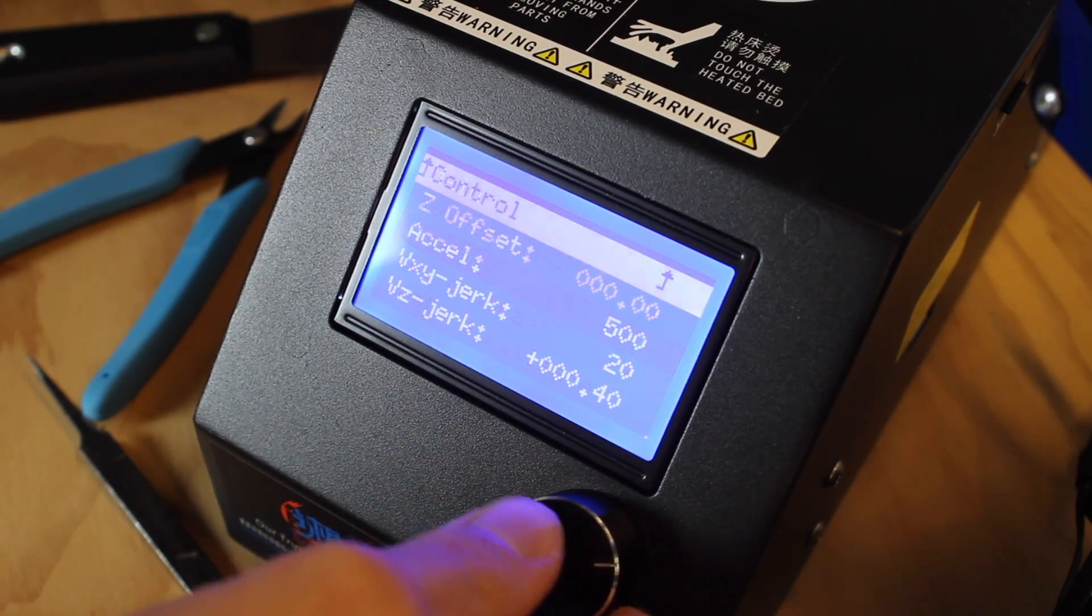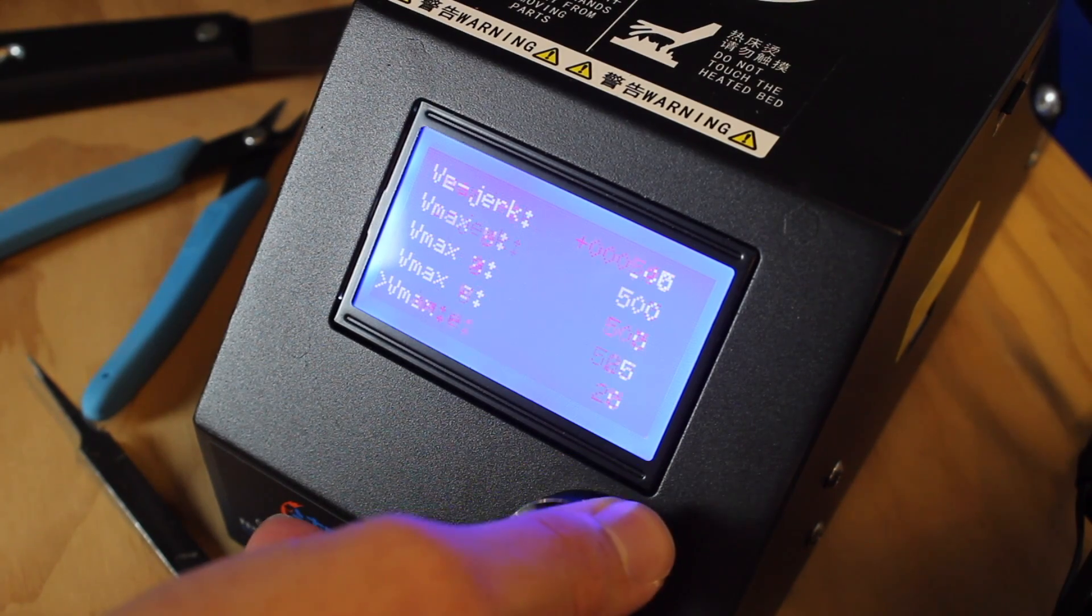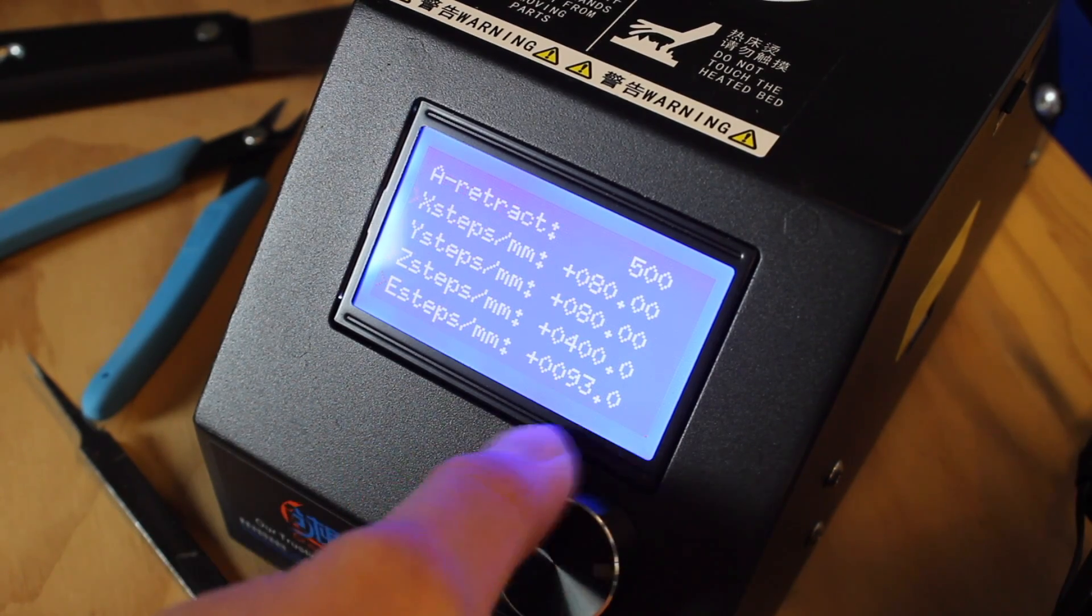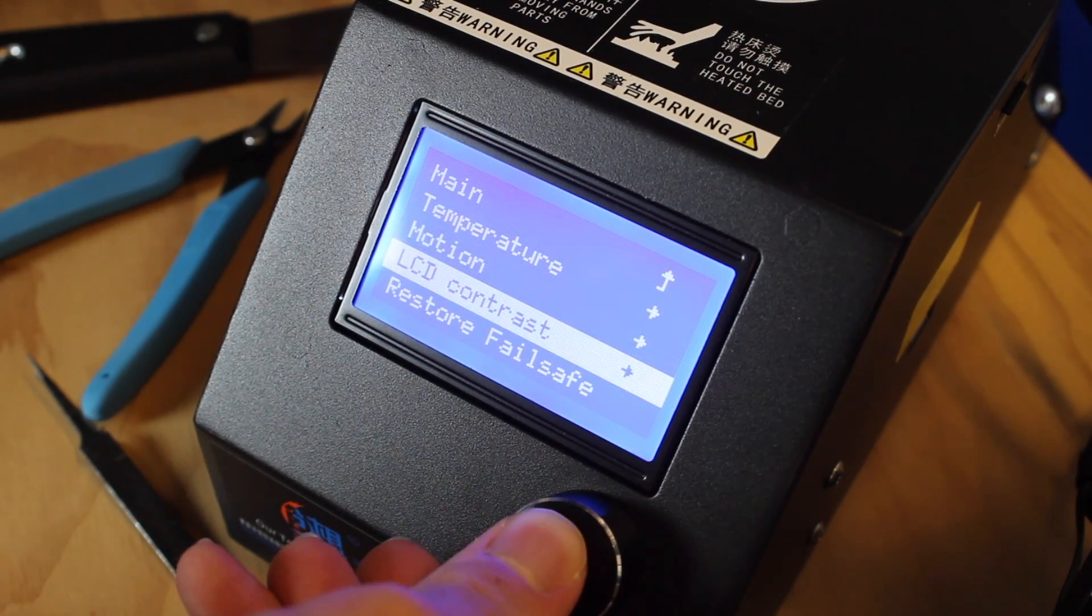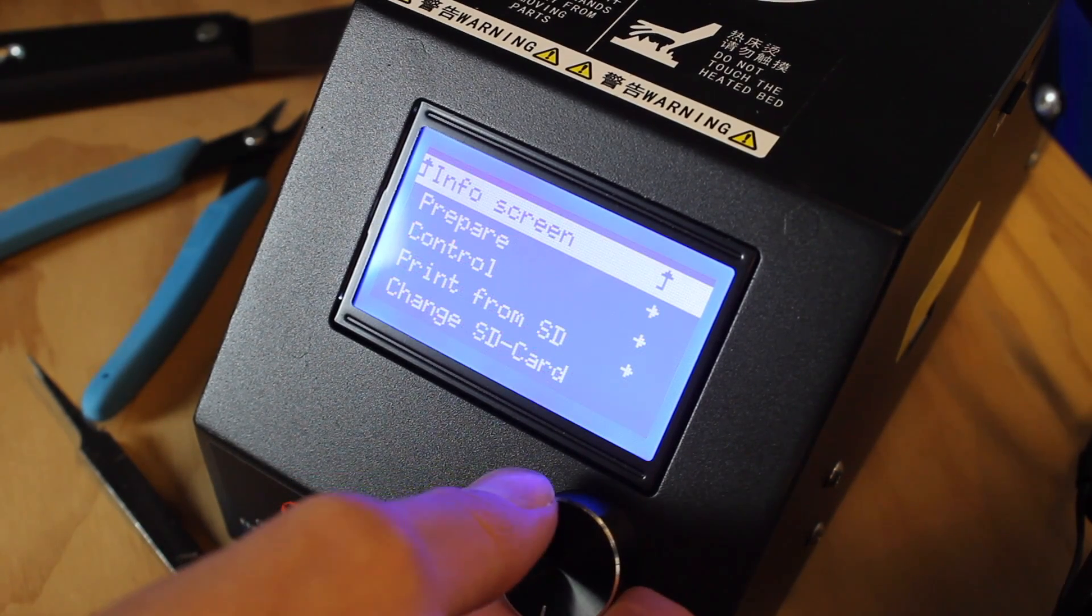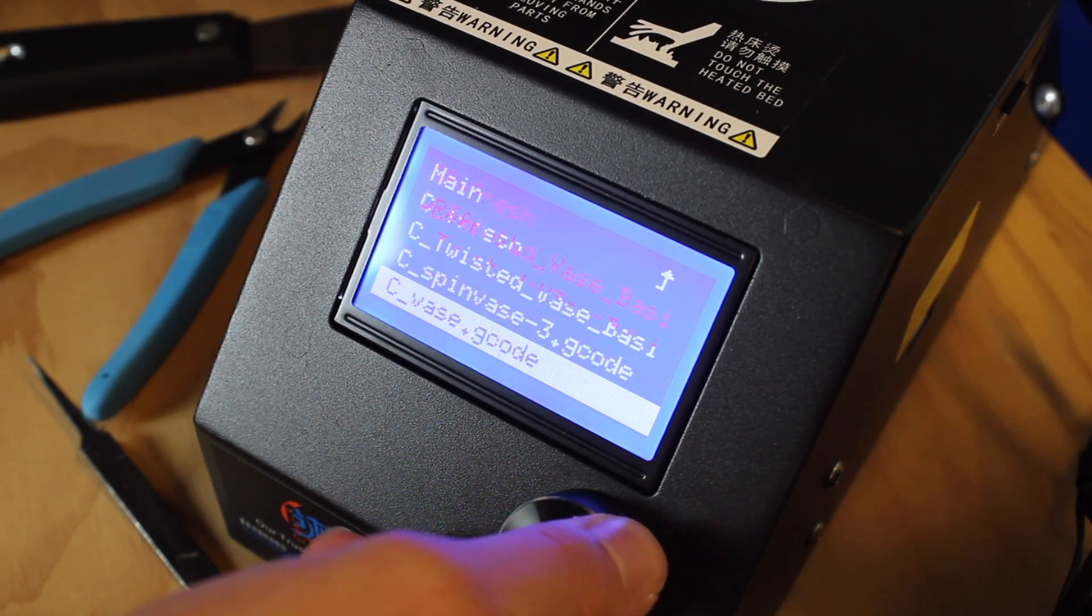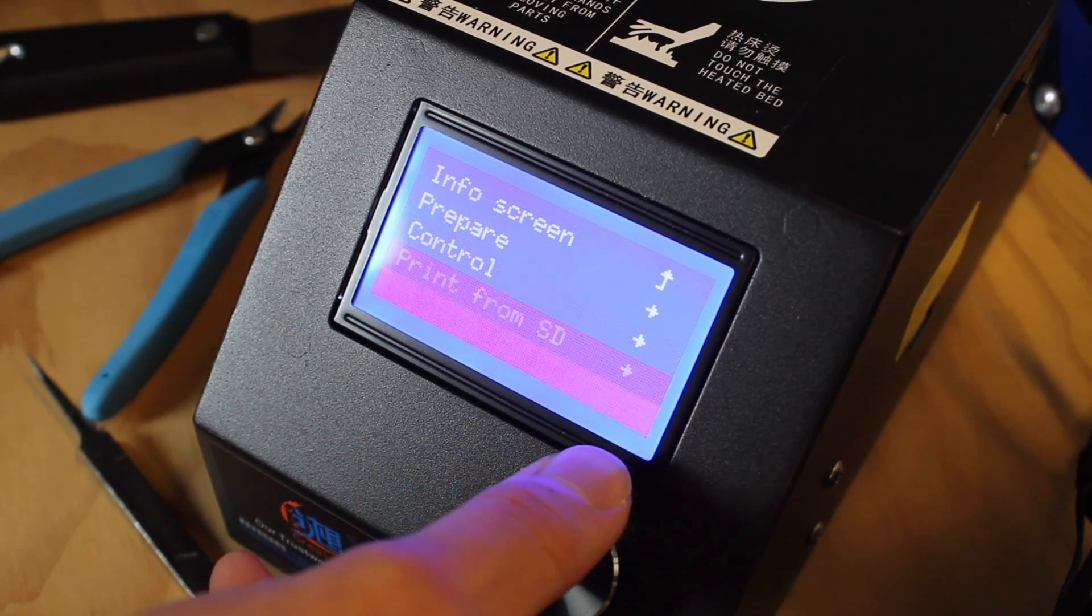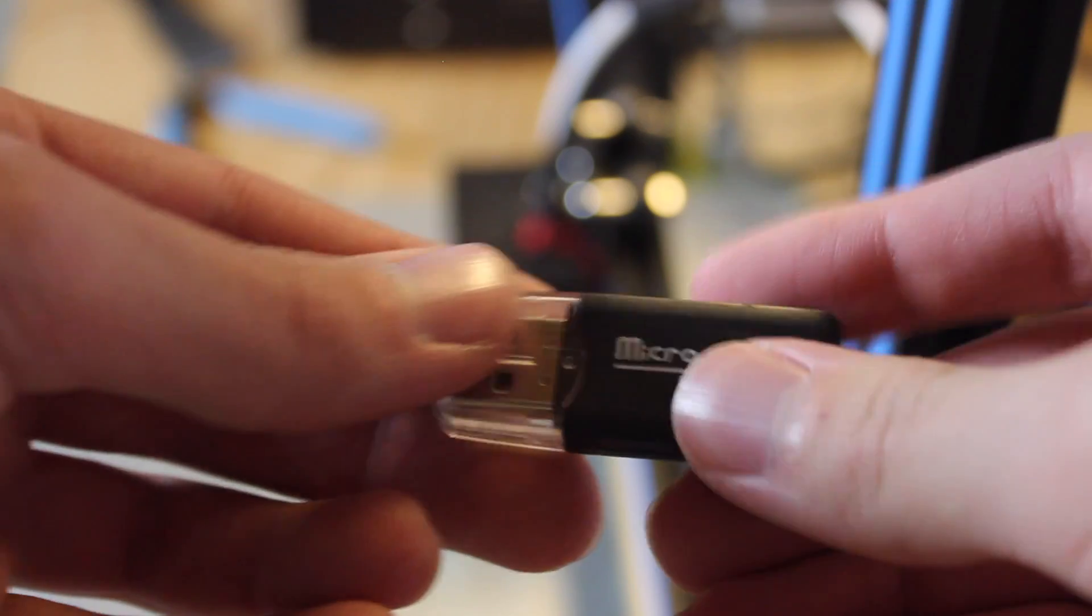If we go back, you can see there's Motion, which allows you to adjust the Z offset, things like that, and the jerk, which you should pretty much never need to touch. There's LCD contrast, which is the brightness of the display. You can also go to Restore Failsafe, which restores all the settings to the factory default. Back to the main menu, if you go to Print from SD card, you can see all the different files that we have on our SD card. If you go to Change SD card, it just ejects the SD card from the machine, and you can take it out to put more files on it.